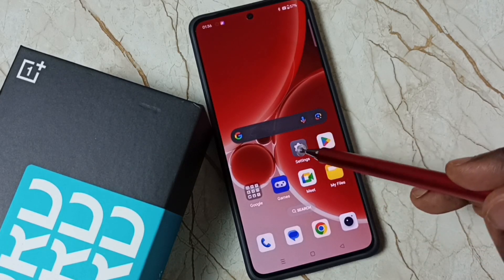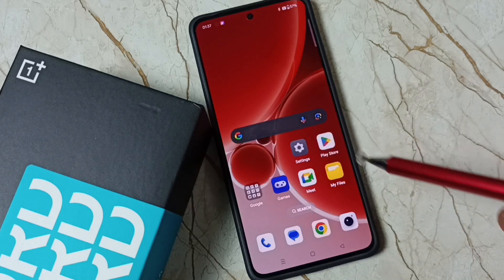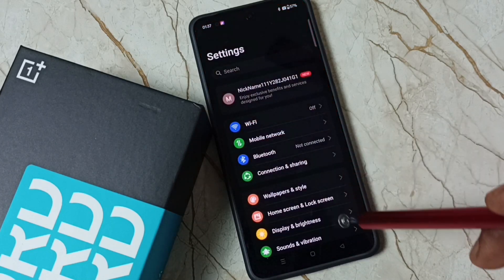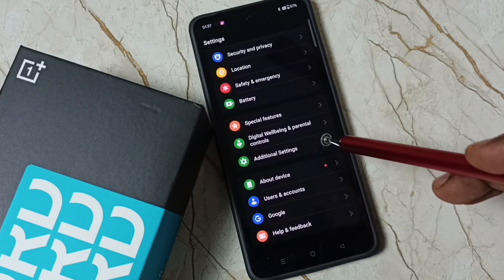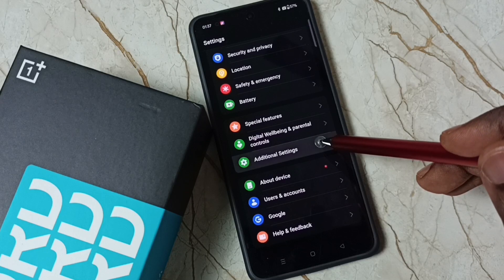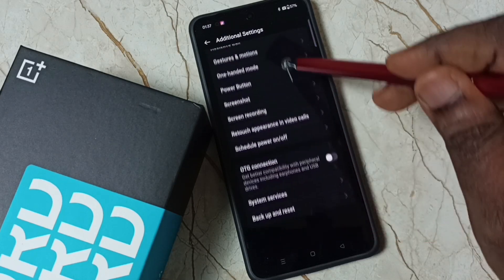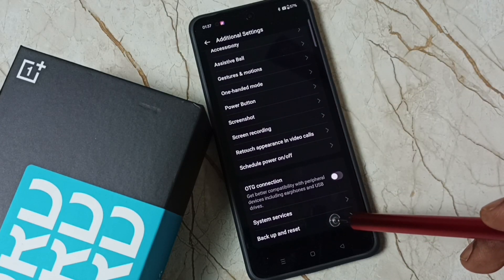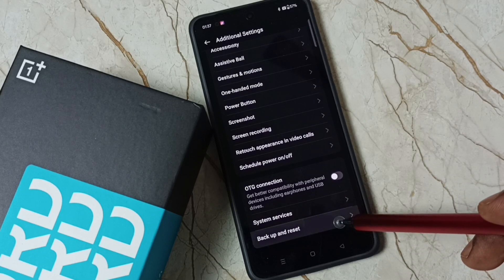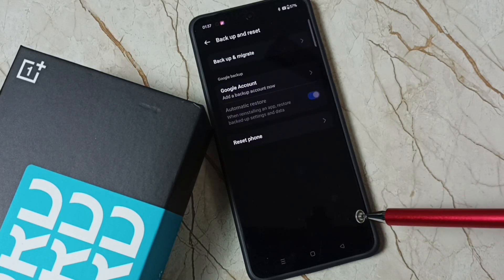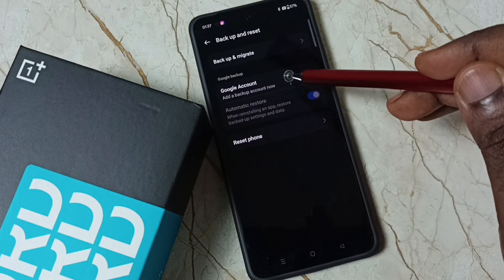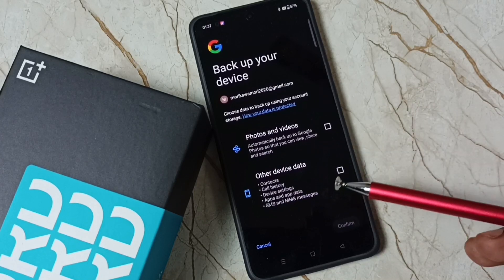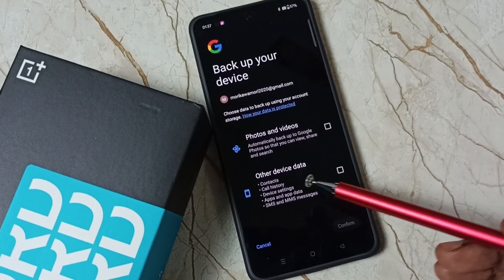First, go to Settings, tap on the Settings app icon, go down and select Additional Settings, go down, tap on Backup and Reset, then tap on Google Account. Here you can see the option.